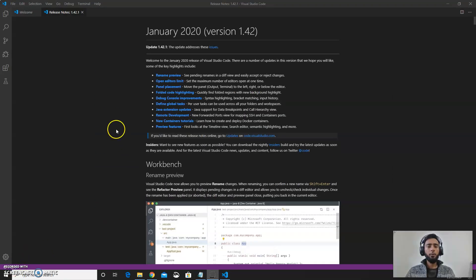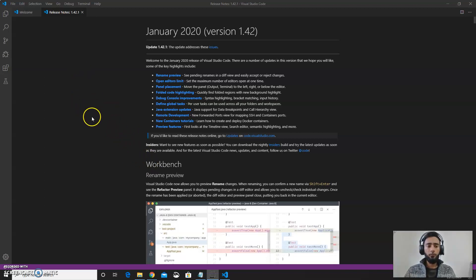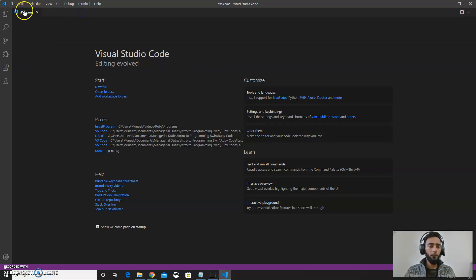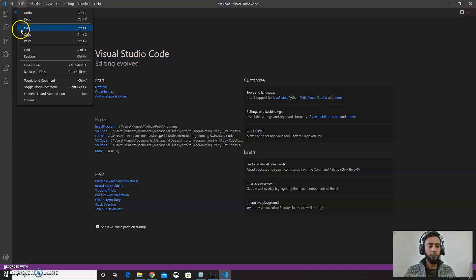Now we have installed VS Code as well and Ruby. First of all in order to make a simple program, what you have to do is to go to file section.